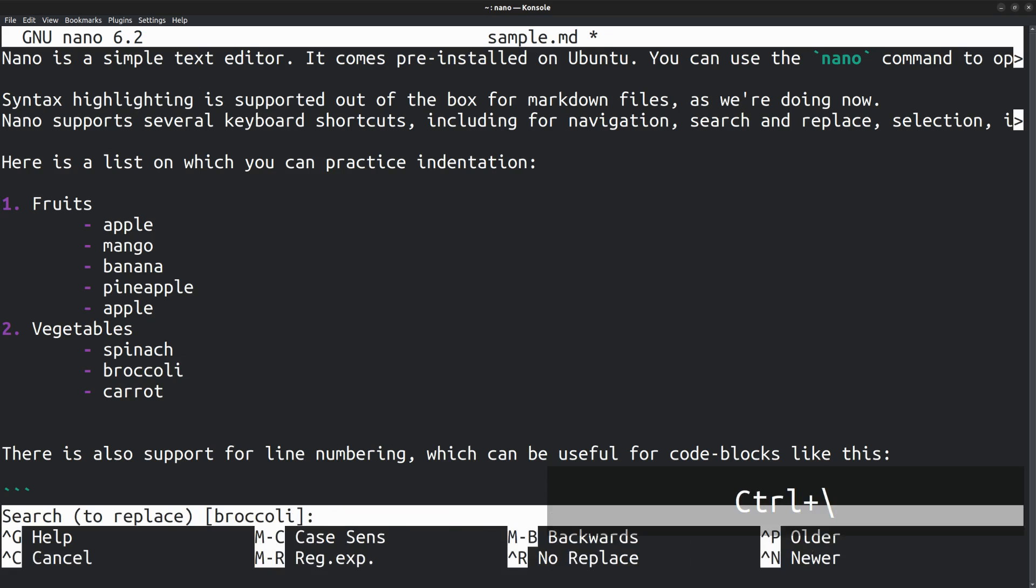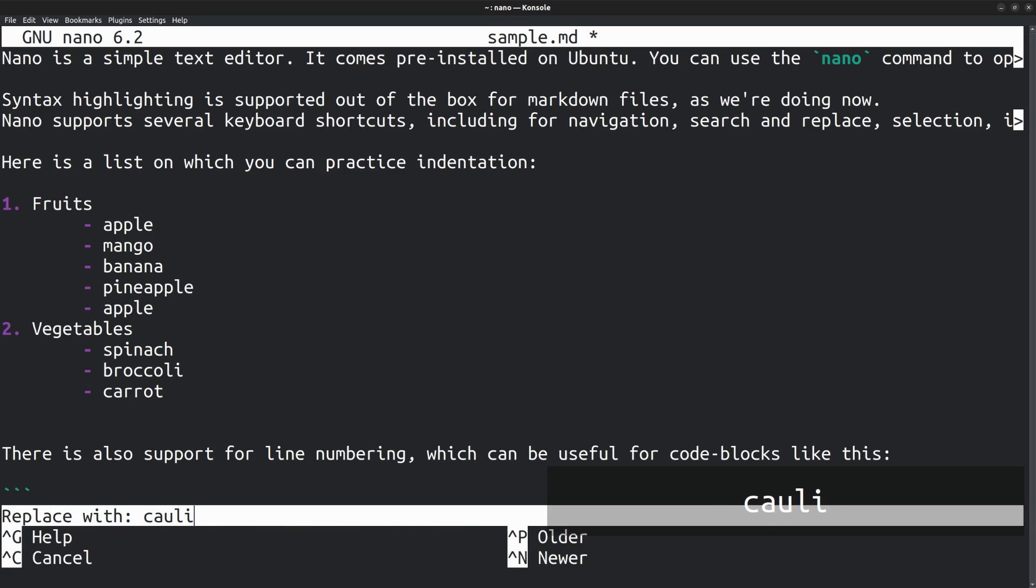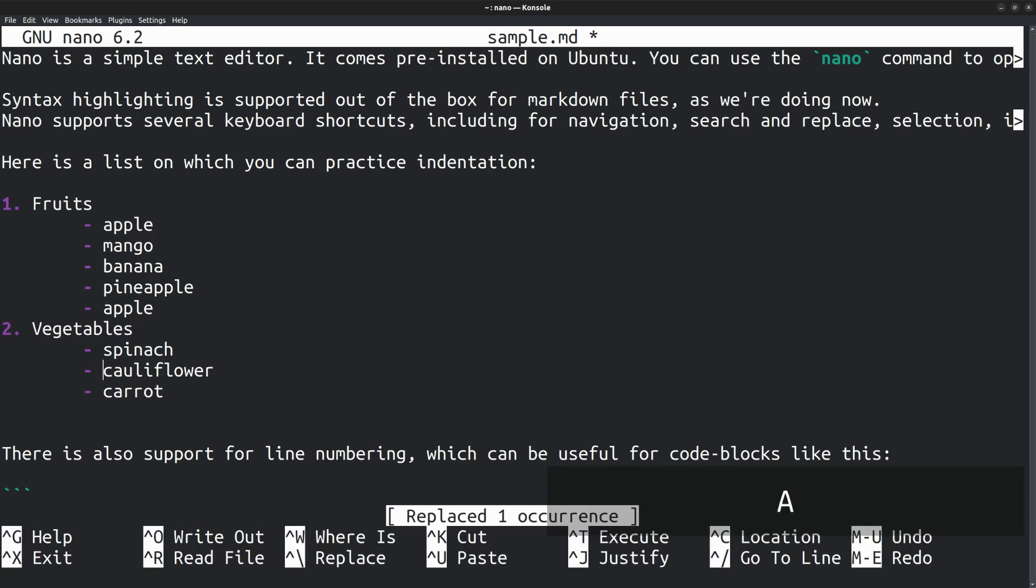To search and replace, you can press Ctrl backslash. First, enter the word to search for. You can see that the previous search word is already showing up. Anyway, we can type it again. Then enter the replacement word also. Here I am replacing broccoli with cauliflower. Then it asks whether you want to replace the current occurrence or all the occurrences. You can press either A or Y respectively. Press A and it replaces broccoli with cauliflower wherever broccoli appeared.